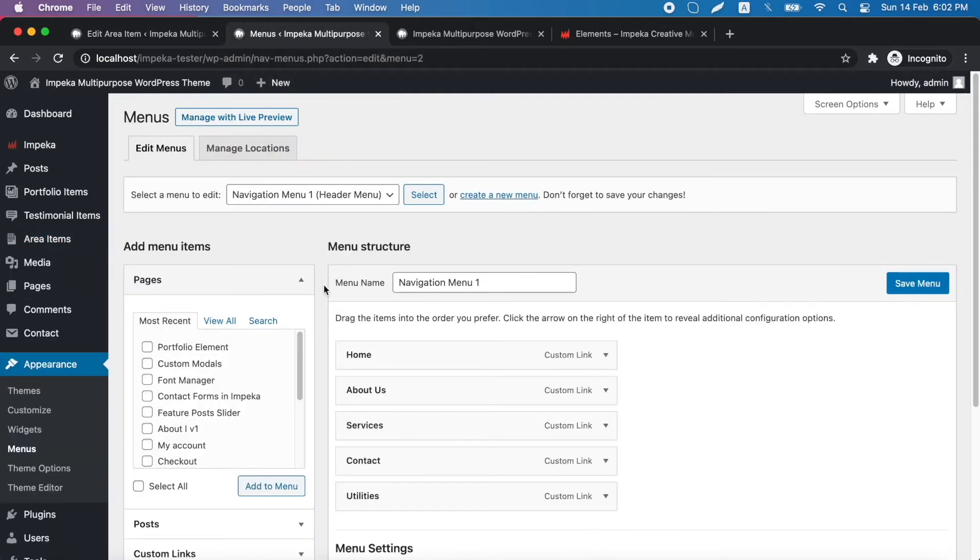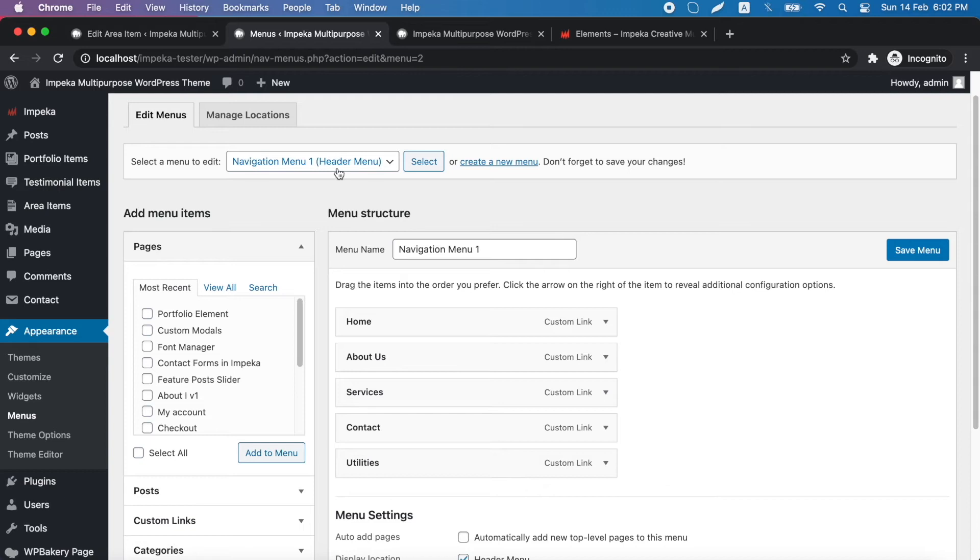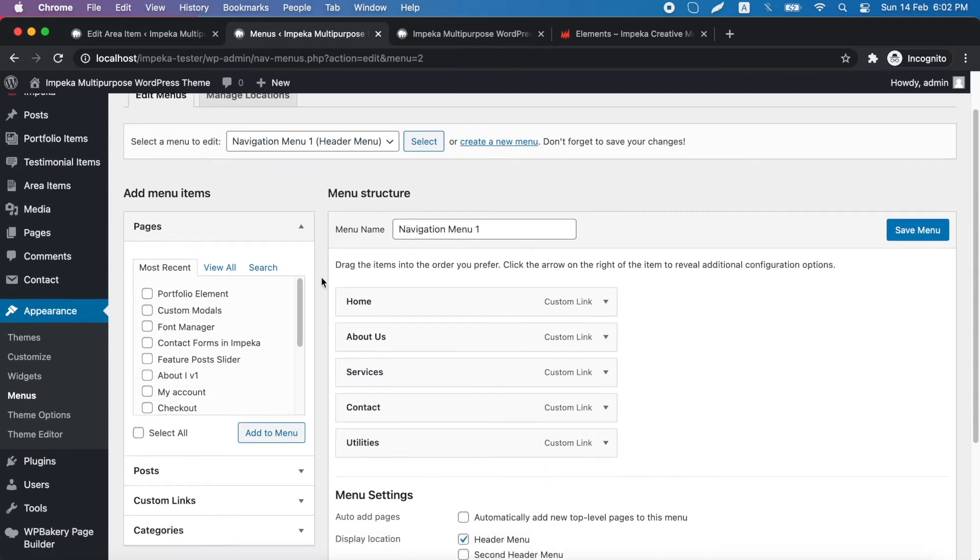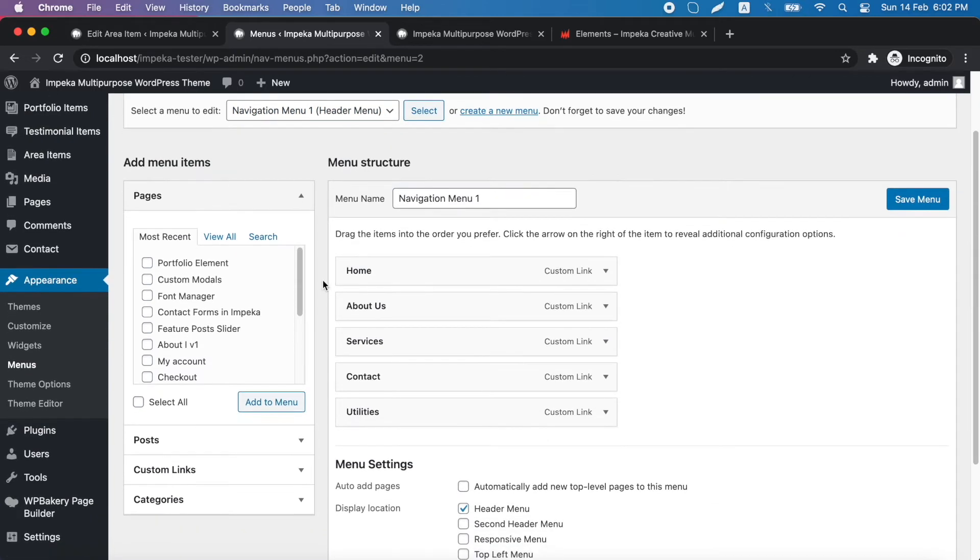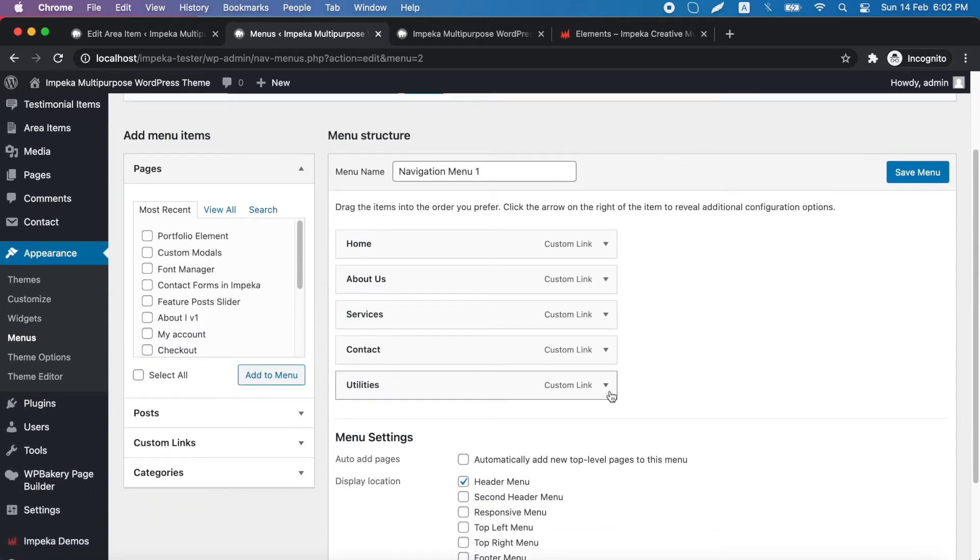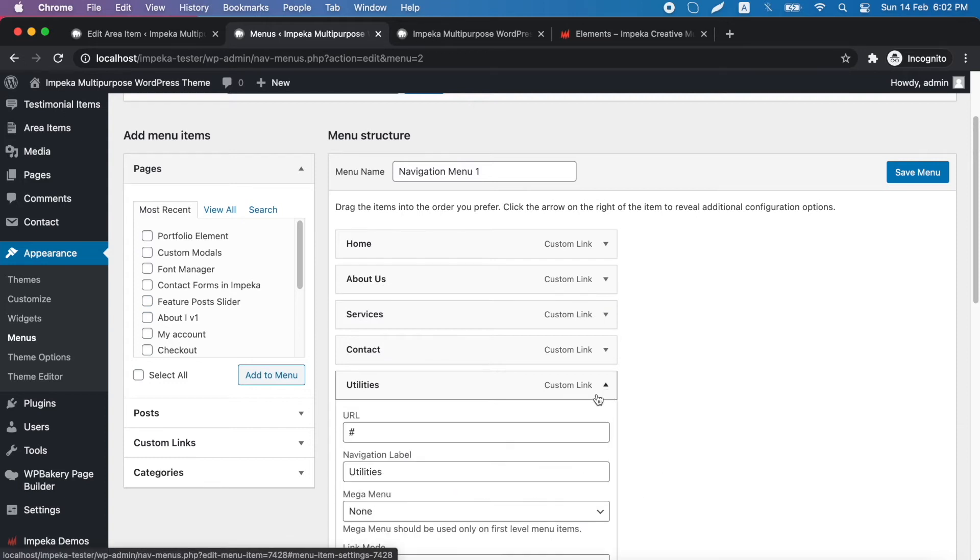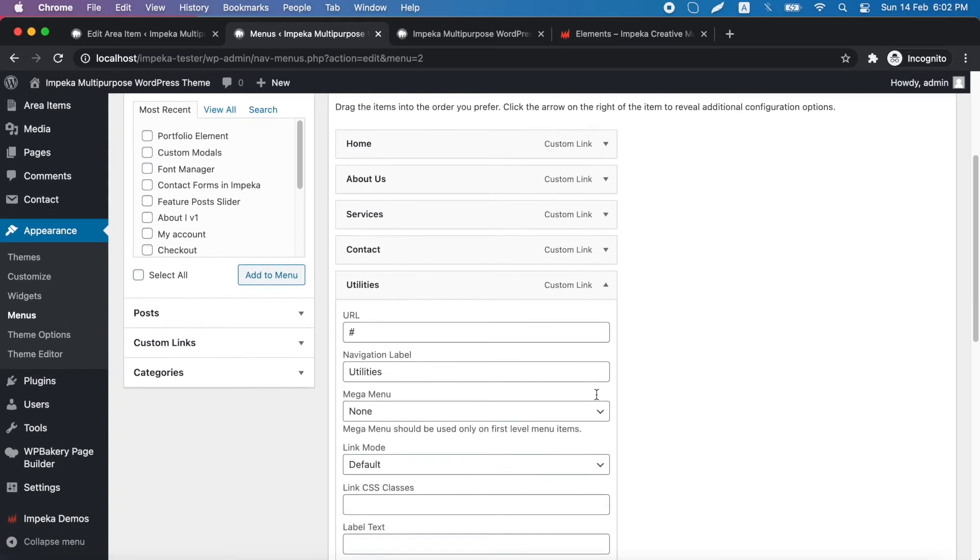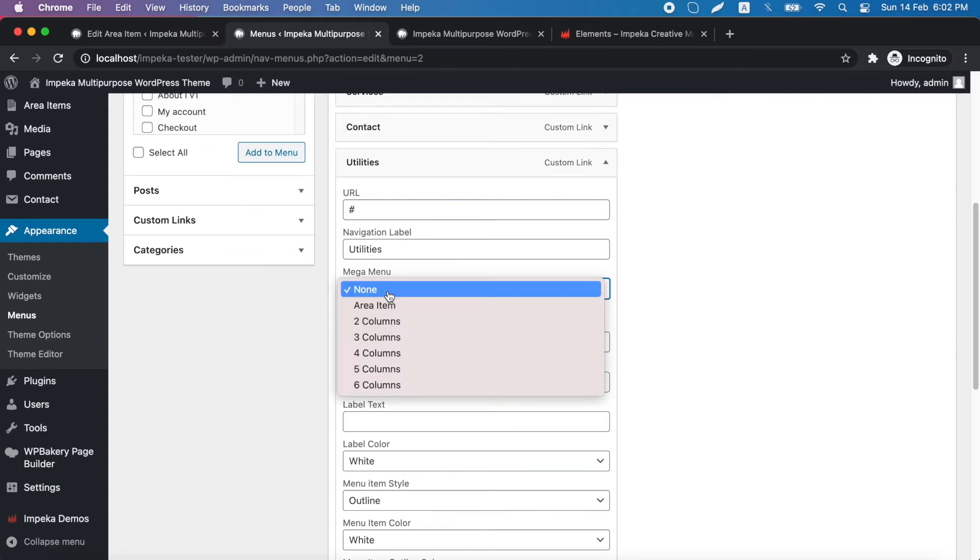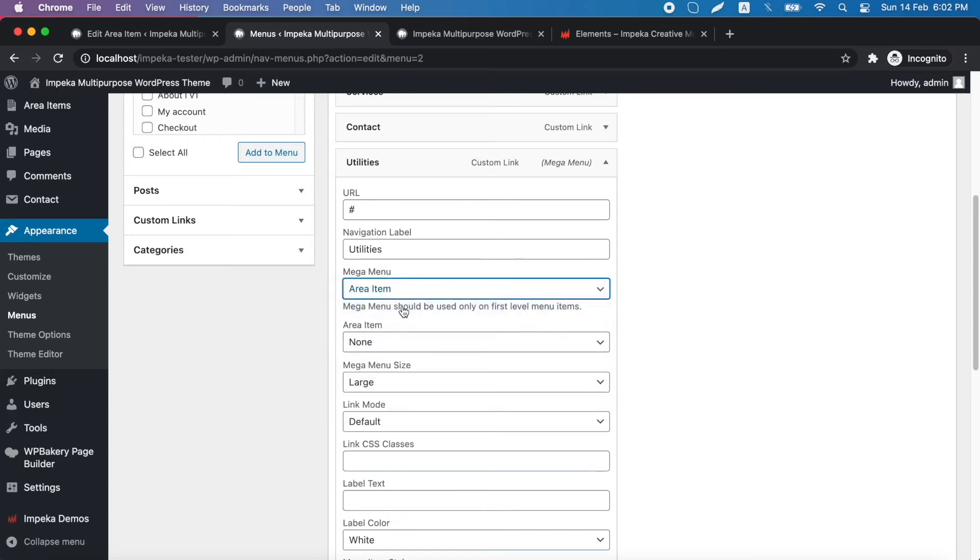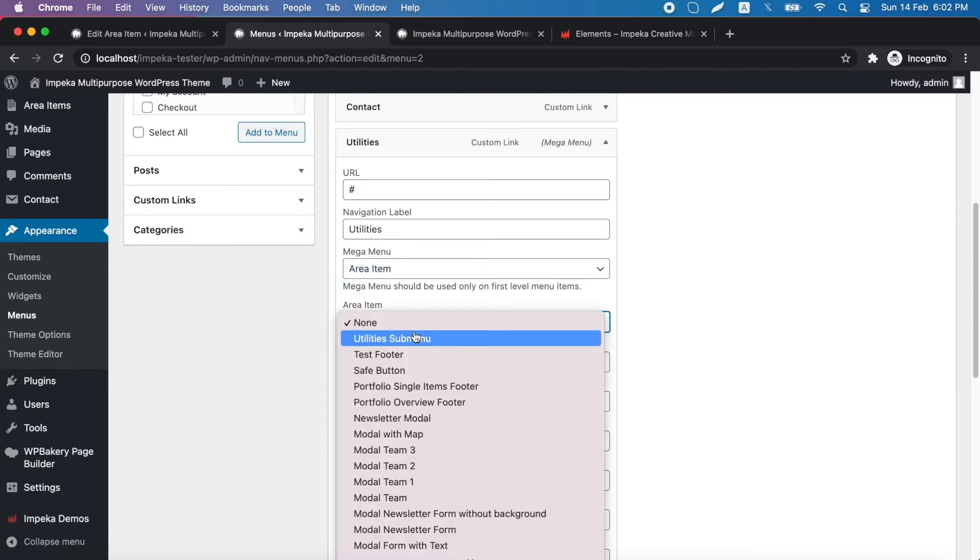We go to our menus and we select our menu. We create a custom link menu item. We add our label and in mega menu, we choose area item. In area item, we need to select the area item that we just created.